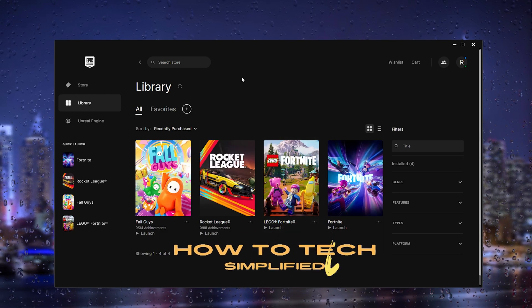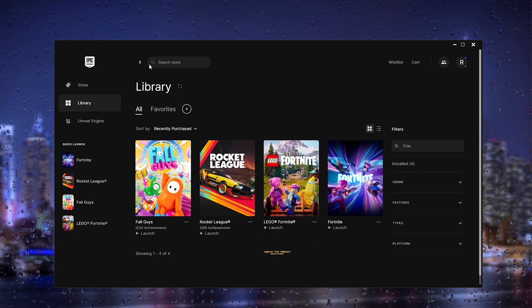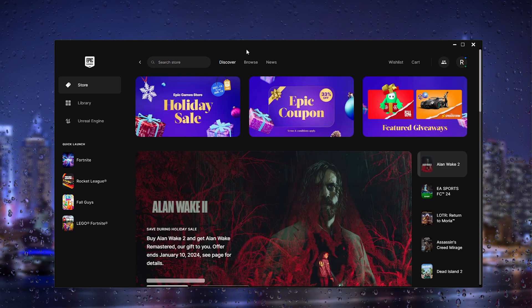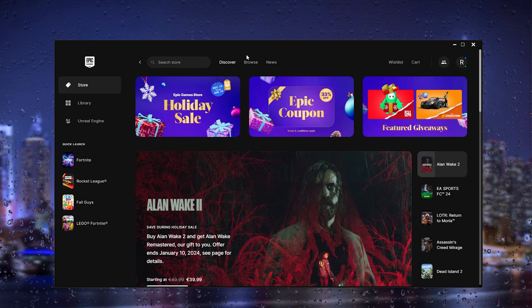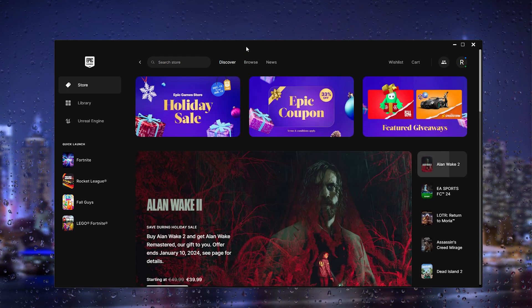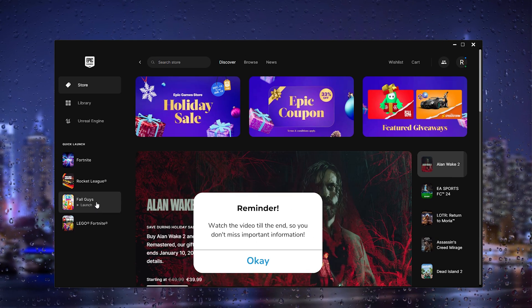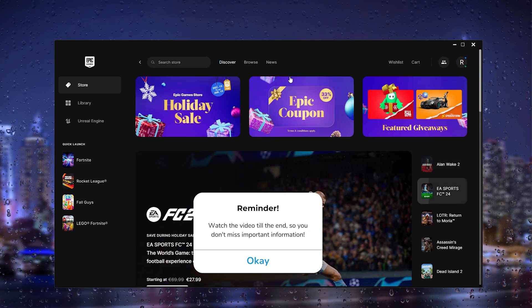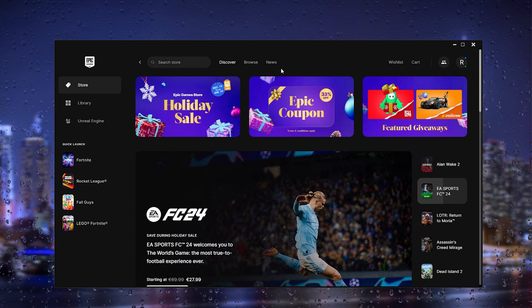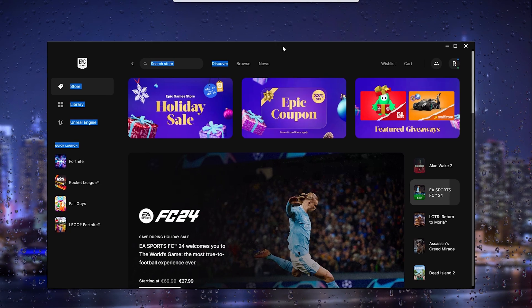Hey hello guys, it's How To Tech Simplified back again with another easy tutorial. In this easy tutorial today, I'm going to show you how to fix it when Epic Games tells you that Fall Guys has missing files. It's a very easy process, so let's get straight into it. First thing you want to do is...